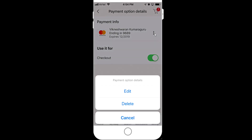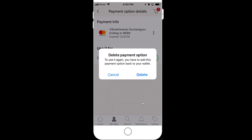Tap on the three dots and you can see the 'Delete' option. Just click the 'Delete' option and it will ask you to confirm deleting the payment option. Go ahead and delete it. That's it — this is the way you can remove your debit card or credit card details if you don't want them saved.